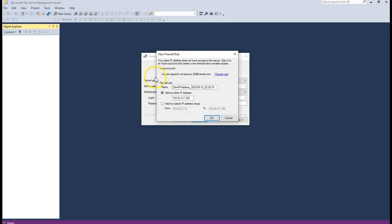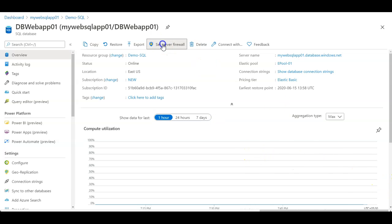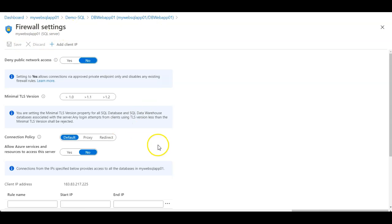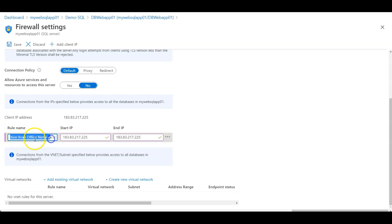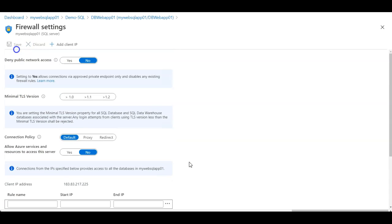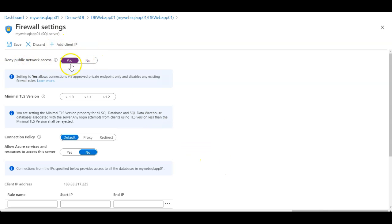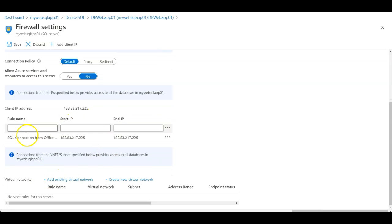Once you enter the user ID and password, it returns to a screen where you need to provide a firewall rule name and your public IP to whitelist in the Azure portal configuration. You can click OK or go to the SQL server's firewall settings and whitelist the same public IP — for example, give a rule name like your office network name, with starting and ending IP, then save. If you set Deny Public Network Access to Yes, it will only approve private endpoint IPs and ignore all firewall rules.